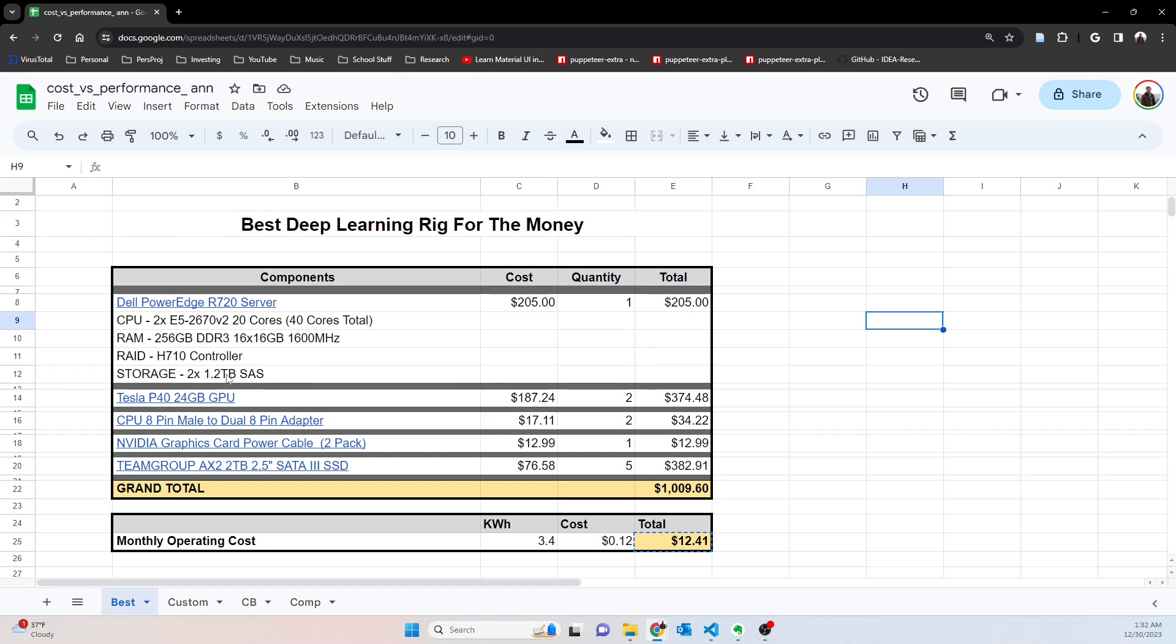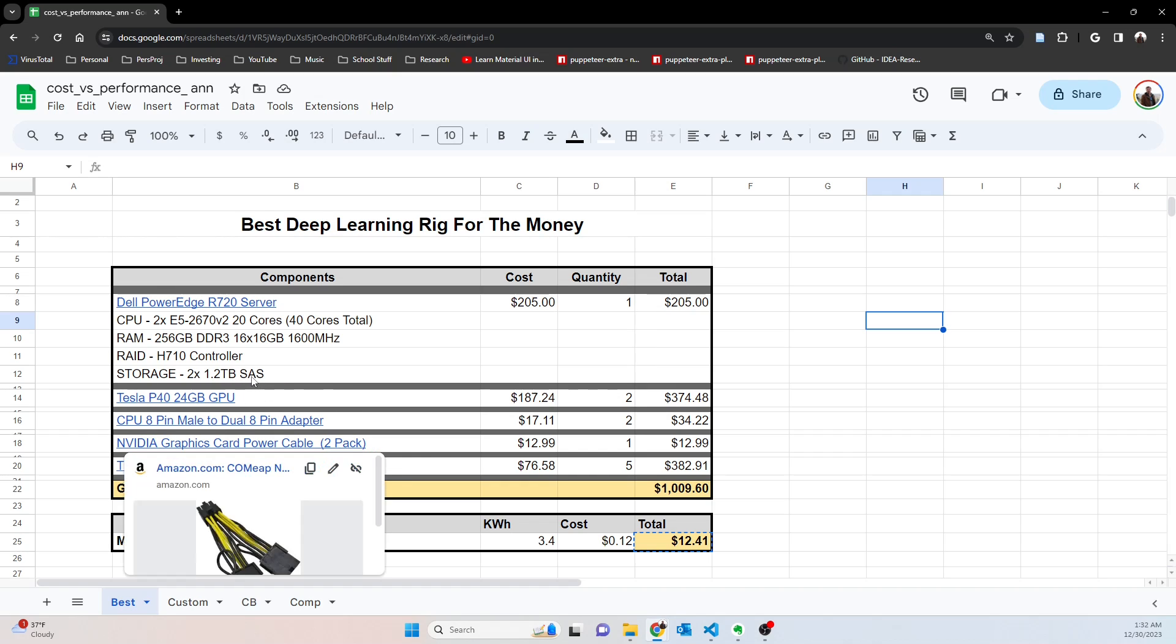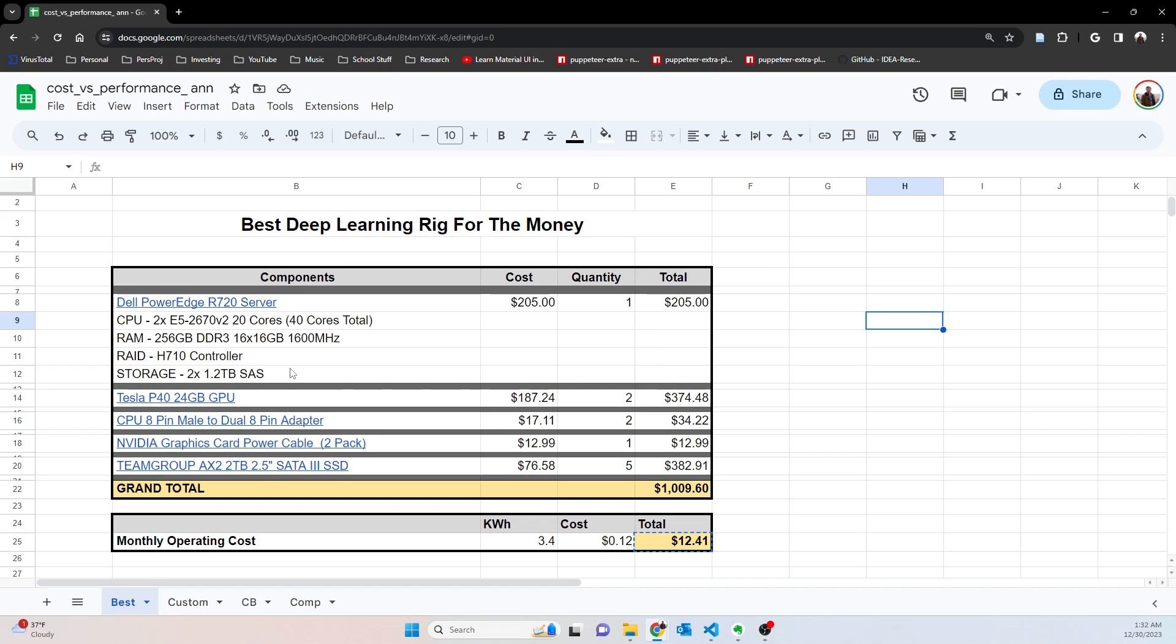The RAID controller also solid. It came with two 1.2 terabyte SAS hard drives. This isn't what I would use, but what I would recommend doing is use these as a separate virtual drive as a boot drive, maybe make it RAID 1 so you have some redundancy, and that way you can hot swap one out and move it to a different server should anything happen.